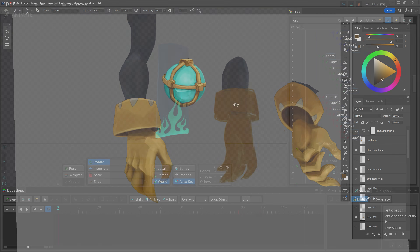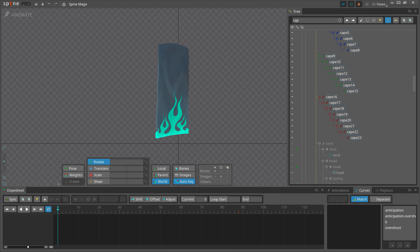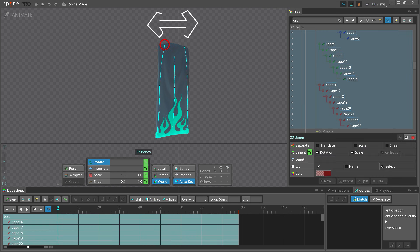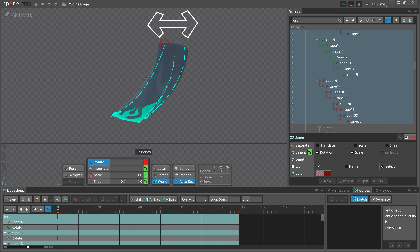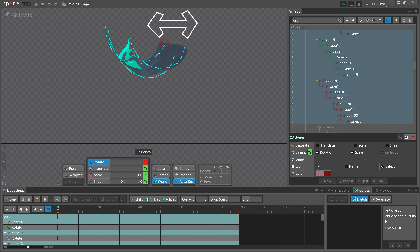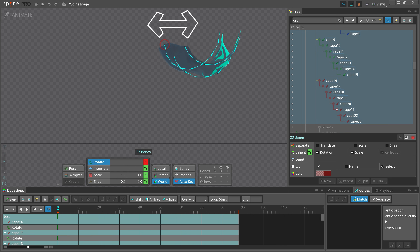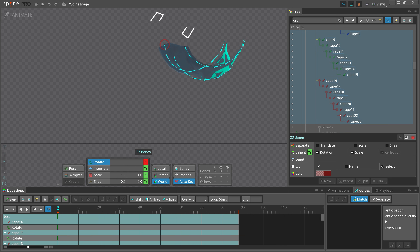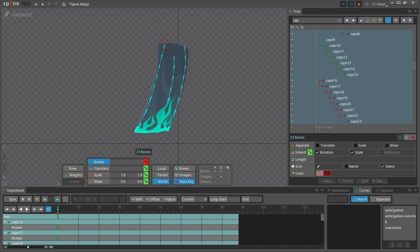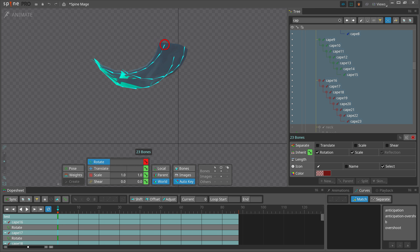The same with the cape — I made it a fully flat rectangle as I wanted it to bend both ways. If it was drawn bent one way, bending it the other way would not deform well.